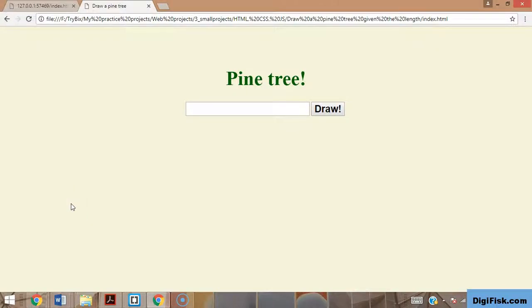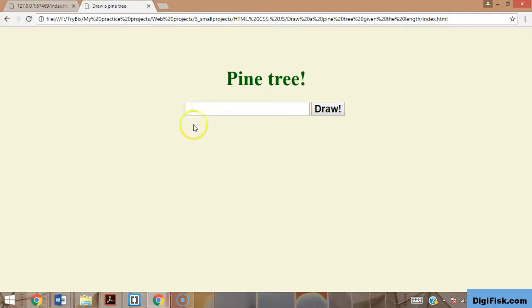Hi! In this tutorial I want to teach you how to create a very simple application. We're going to be creating a mini app that draws pine trees from inputs from our keyboard. So let's see this.